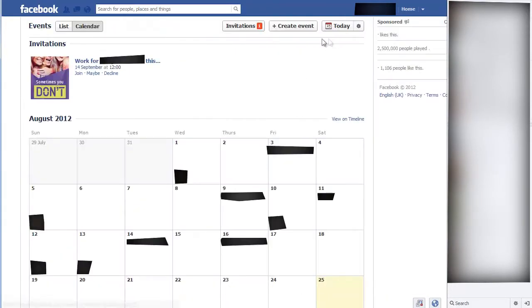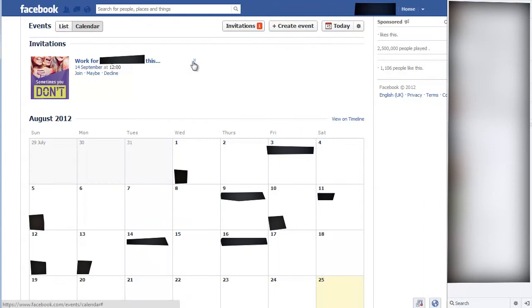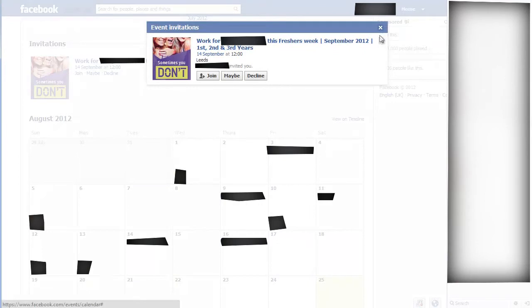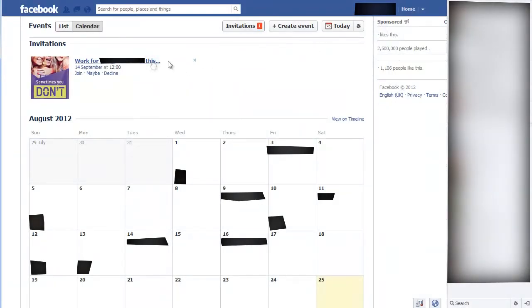This lists all your events, and next to your invitations you'll see a 'remove invite' option — click that and it'll remove you from the event. Similarly, if you click 'invitations,' you'll see 'remove event.' Click that and you'll be completely removed from the event.